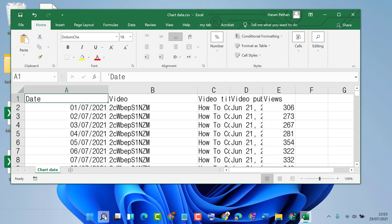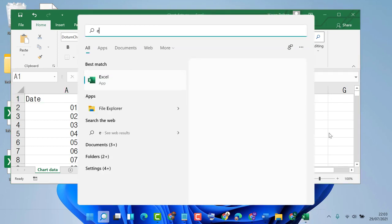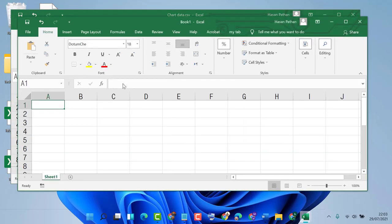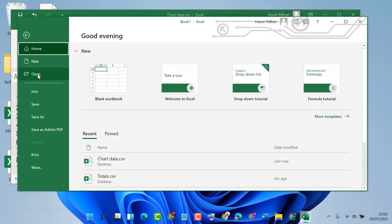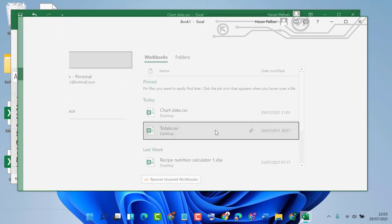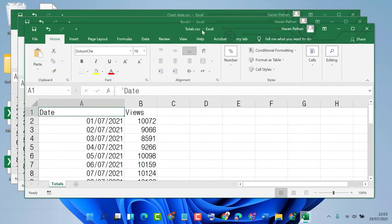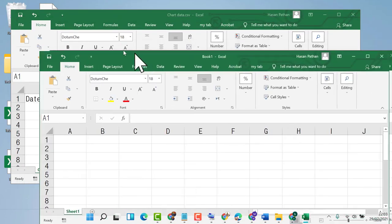Now click on Start, type 'Excel'. Now go to File and open your second Excel file. So now we have multiple Excel files open.